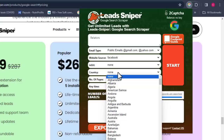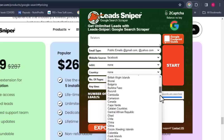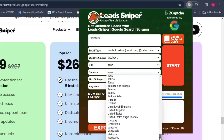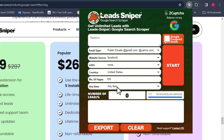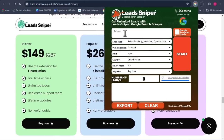One thing I love about Lead Sniper is the country-targeting feature, which lets you extract emails from specific countries. Most software just gives you random emails, but here you can choose the country. I'm going to select the United States — just scroll down and find USA, click on United States, and once everything is filled in, click Start.